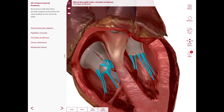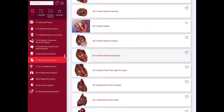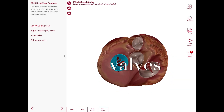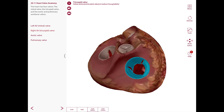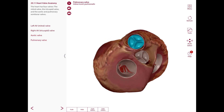The aortic valve guards the aortic orifice and has three semilunar cusps: a left semilunar cusp, a right semilunar cusp, and a posterior semilunar cusp. In summary, from a superior view: here is the left atrioventricular or mitral valve, the right atrioventricular or tricuspid valve with three cusps, the aortic valve, and the pulmonary valve.